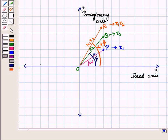In this session we have discussed how to represent conjugation and multiplication of complex numbers on the complex plane. This completes our session. Hope you all have enjoyed the session.